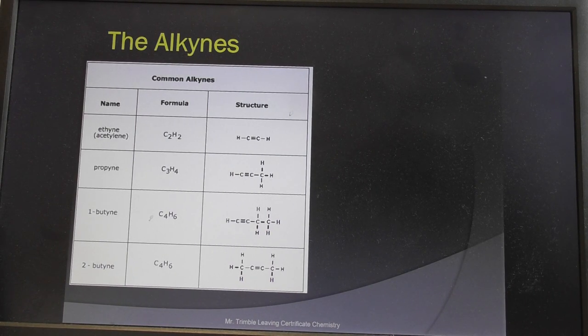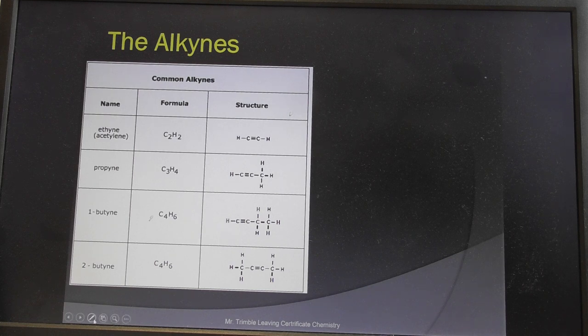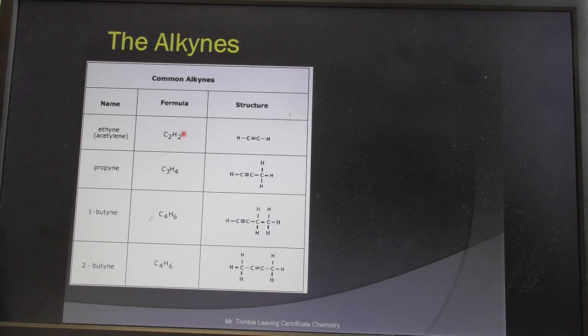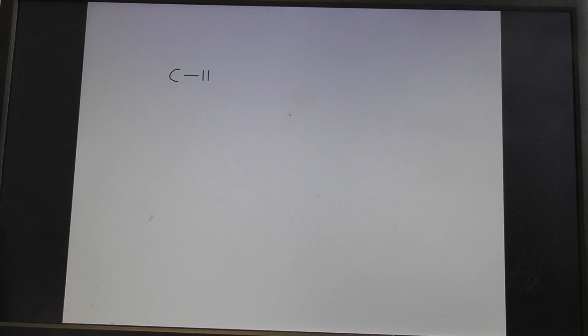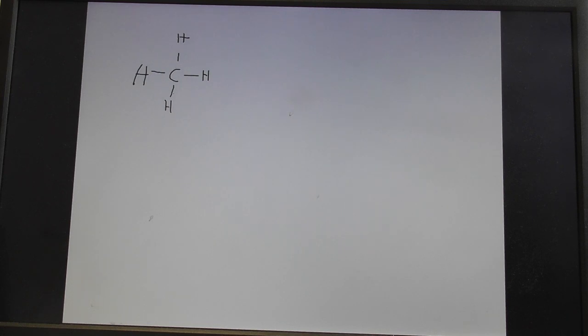We're going to look at alkynes, the third family of compounds. Alkynes have a carbon-carbon triple bond. To understand how we've been moving through these organic families: first we started with the alkanes. The simplest one is methane — carbon bonded to four individual hydrogens. That's a hydrocarbon because it contains hydrogen and carbon, and every carbon is bonded to four different atoms, so it is considered to be saturated.